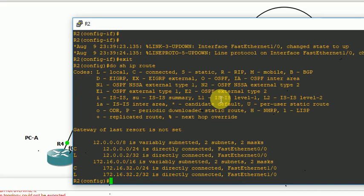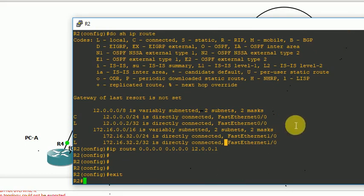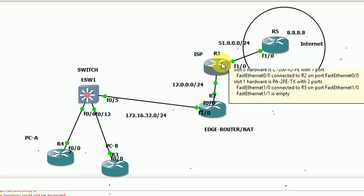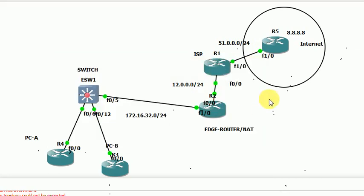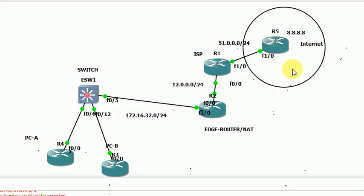Show IP route. We have a default gate and 12.0.0.1, but we don't have IP route. This is not directly connected — this is a static route. We don't have IP route, so we have to configure the static route.